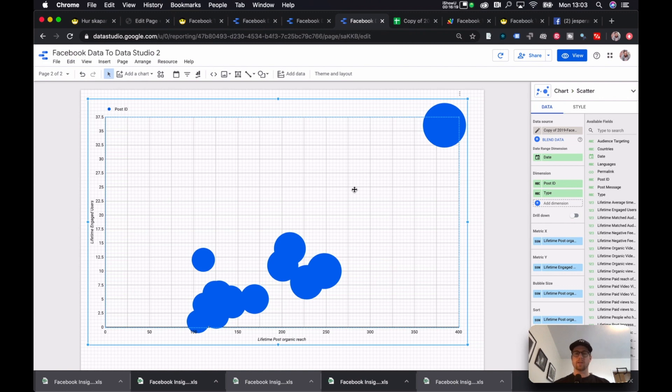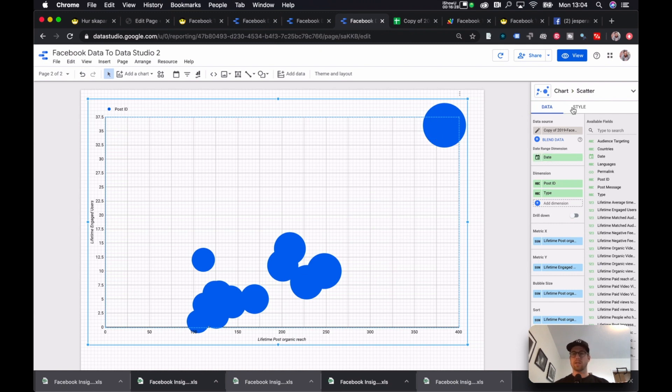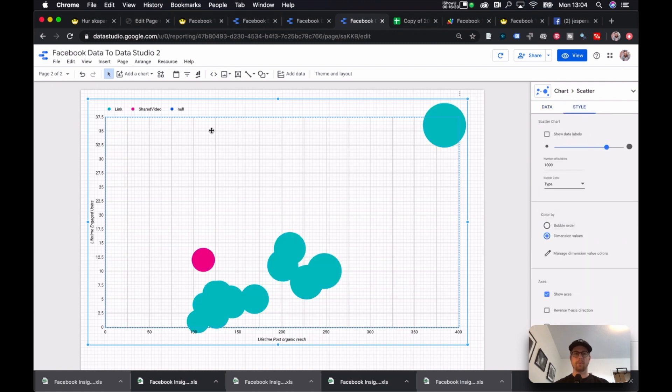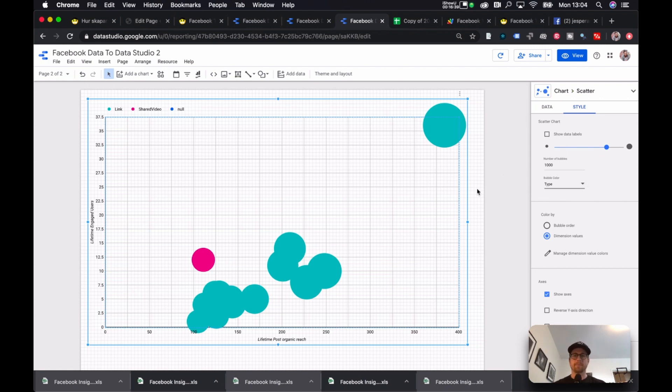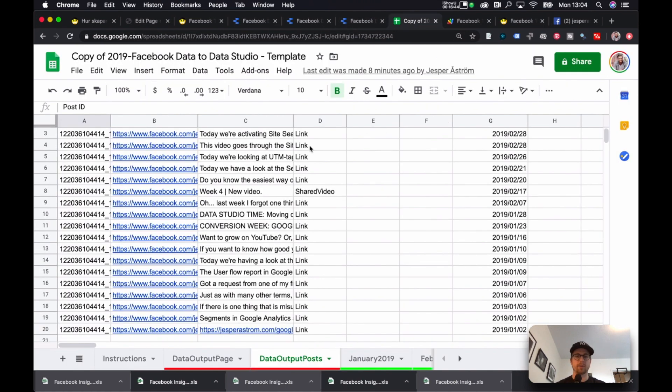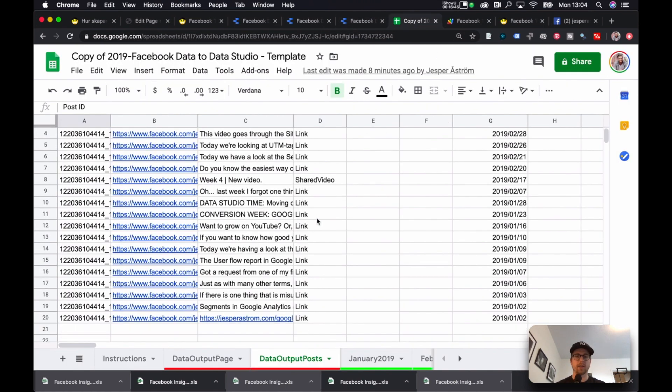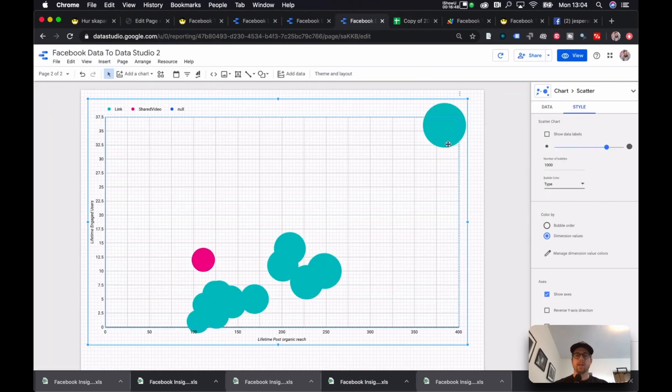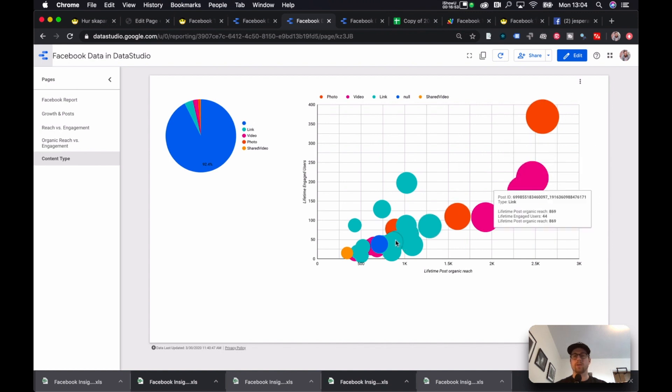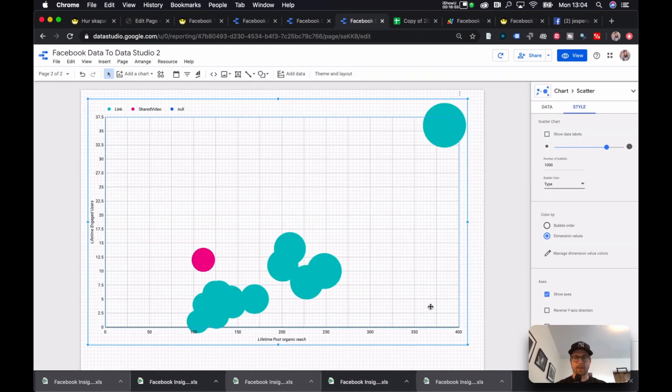So now they're plotted out here, but I want to see what type of post it is. And in order to do that, in order to change that, I go into Style. And here I select Type. You can see Link, Shared Video, and Null, which is, it's not defined. And it's two different colors, because I only have two different post types. As you can see here, Link and Shared Video. So once I have more post types, it will be more, several different colors over here.